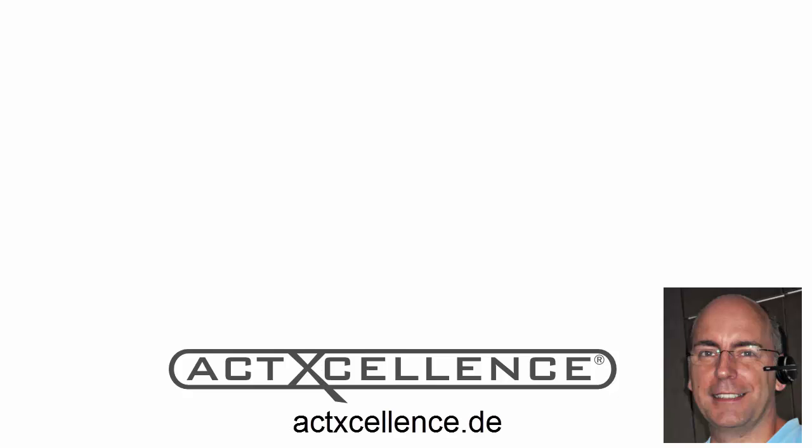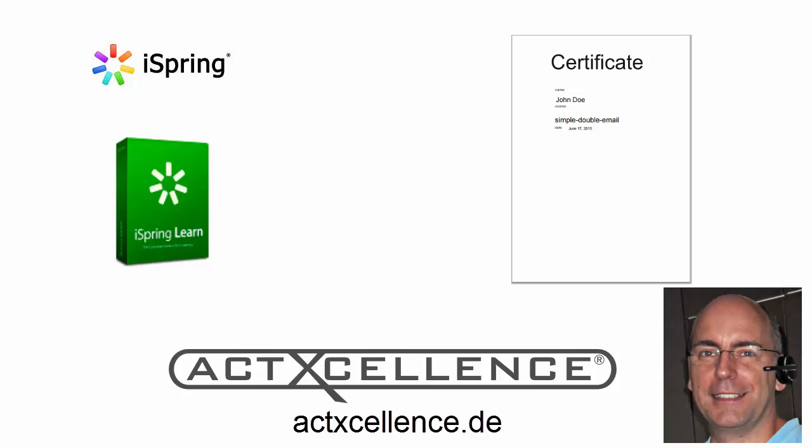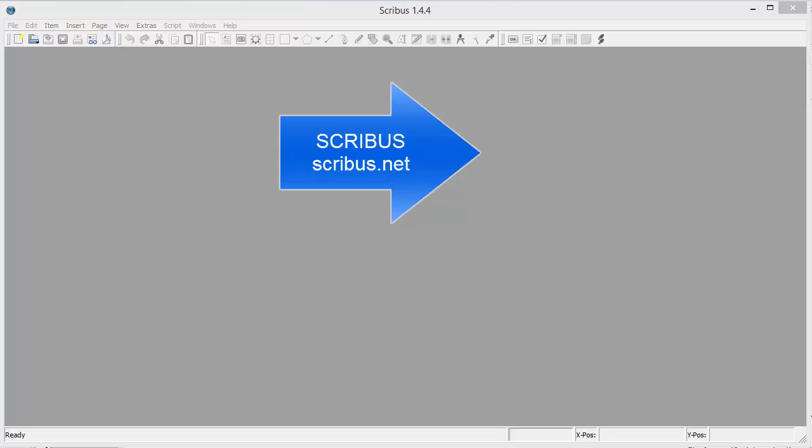Hello, this is a tutorial from Guido Hornig from actXcellence to explain how to create a certificate for iSpring Learn with Scribus.net.